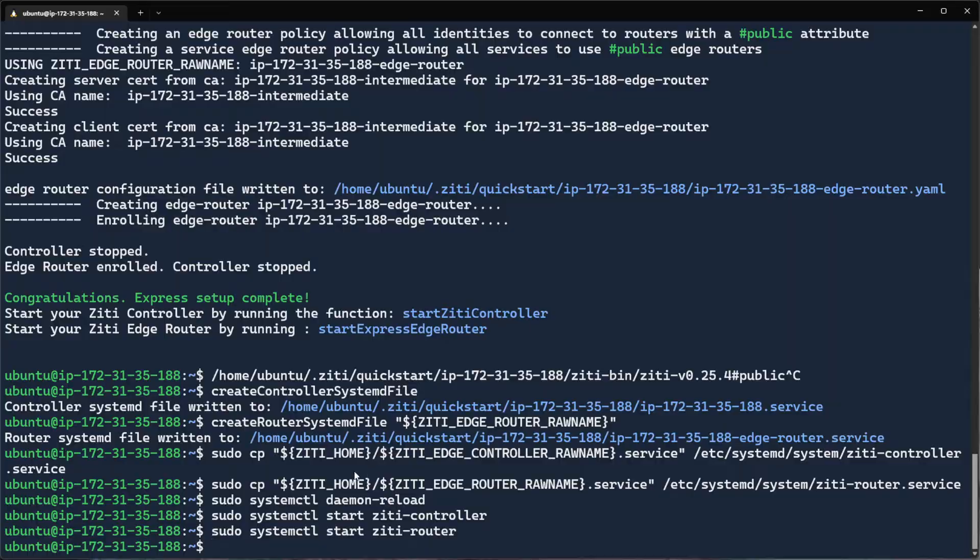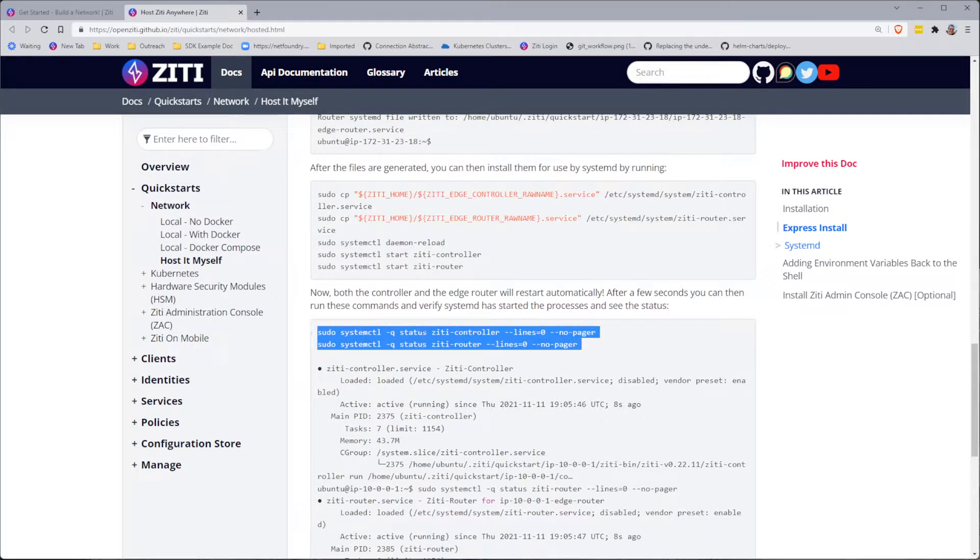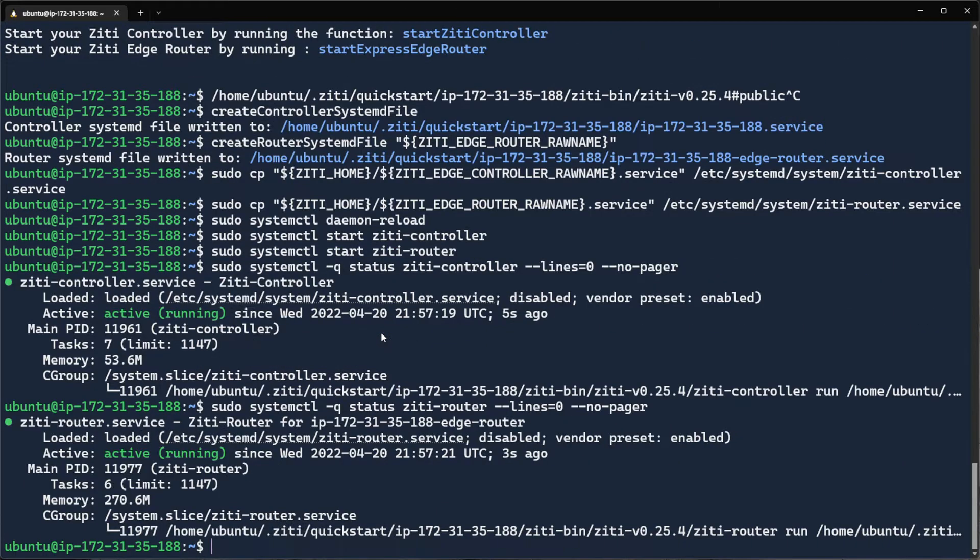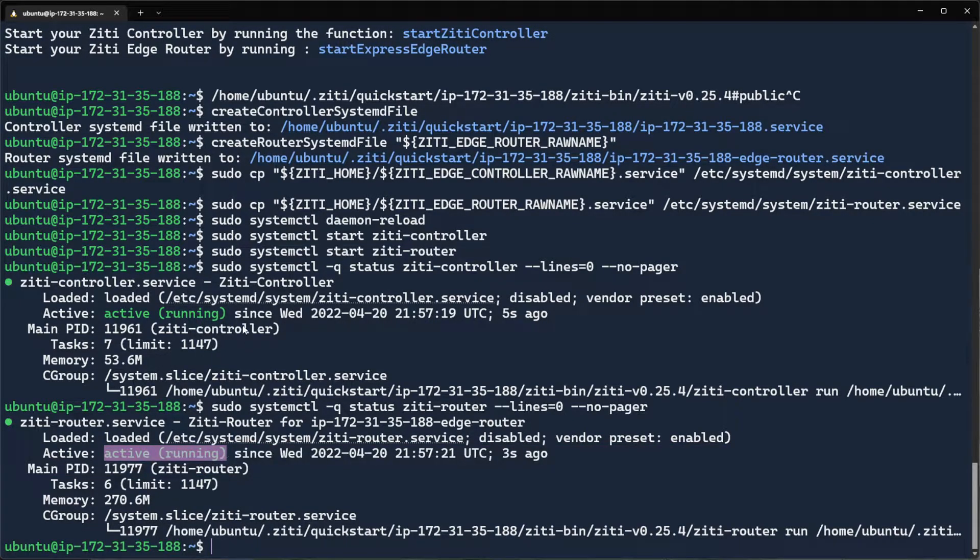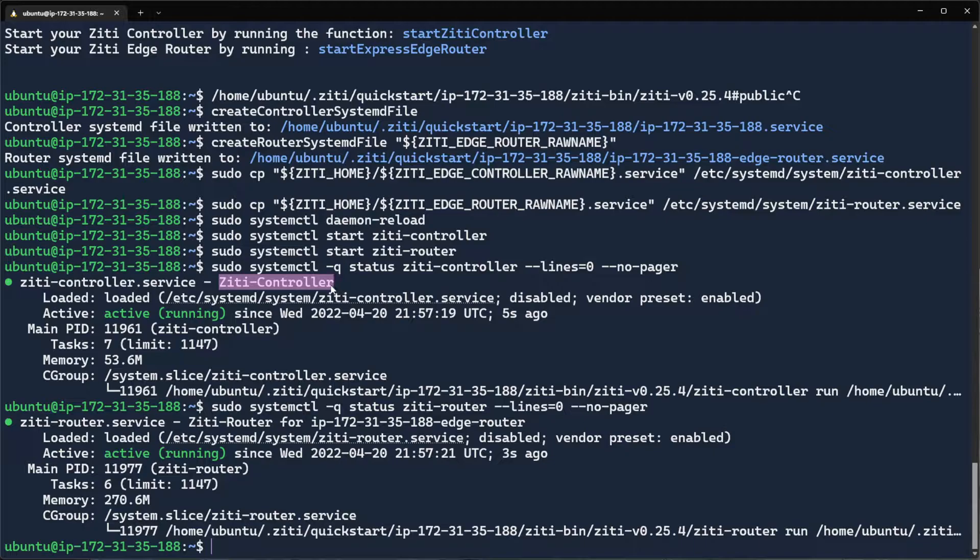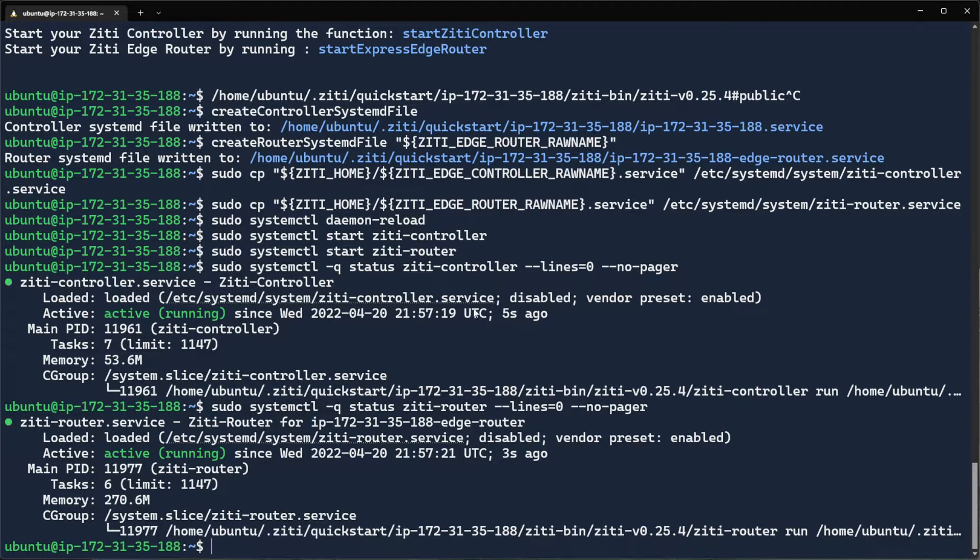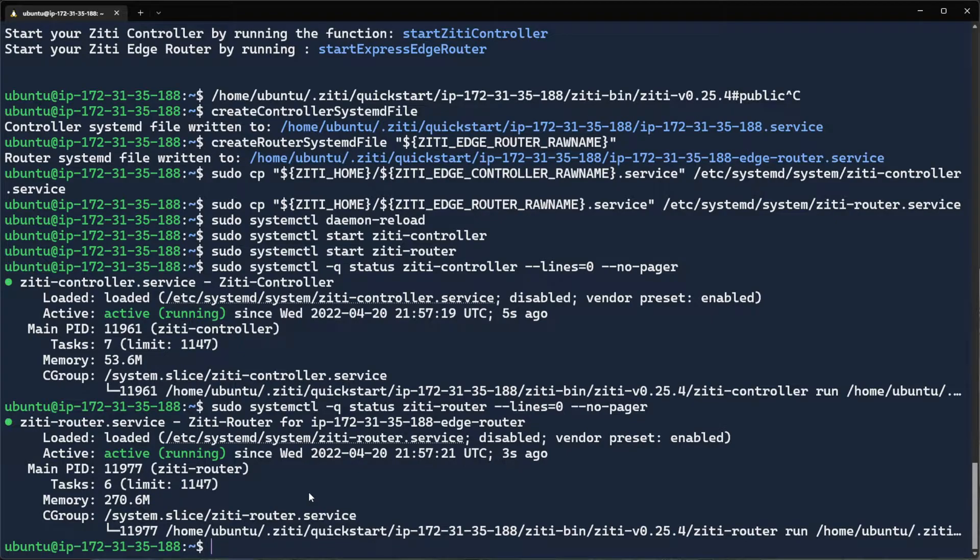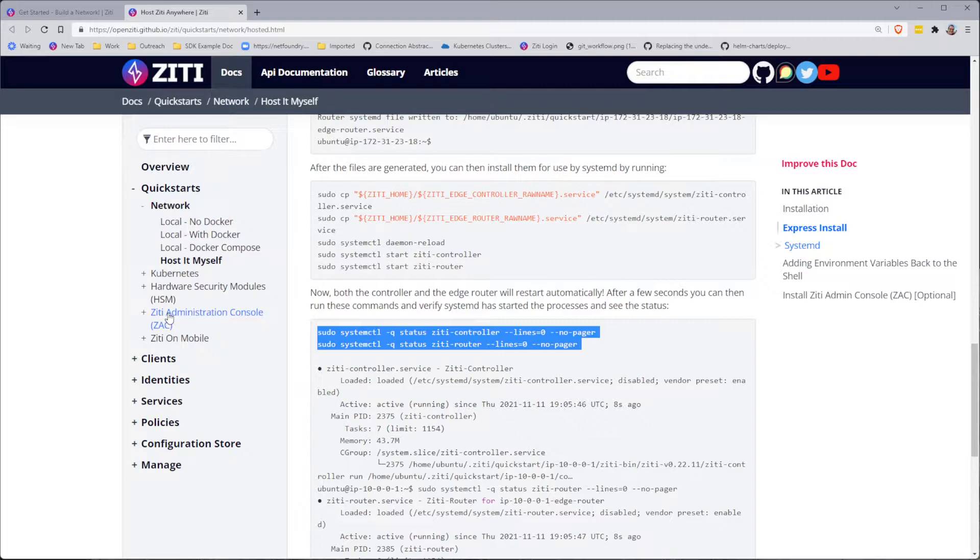We will then copy those systemd files to the right place. We will reload systemd and we will start those services up. And now we will make sure that those services are running. You can see active running, active running. So what do we have? We've started our ZD controller. We've started our ZD router. We have a complete and total overlay network. That's all you need in order to create an overlay network. But we're not done.